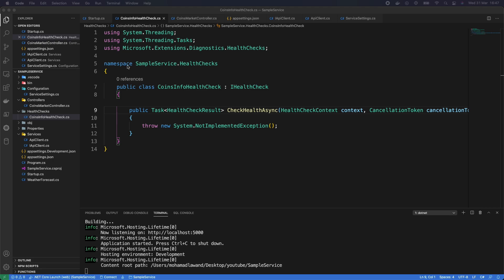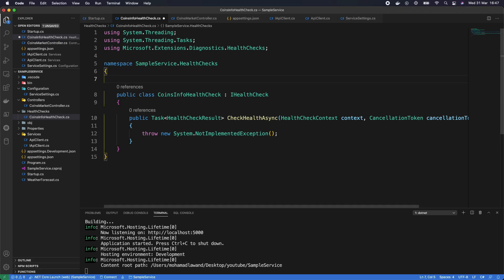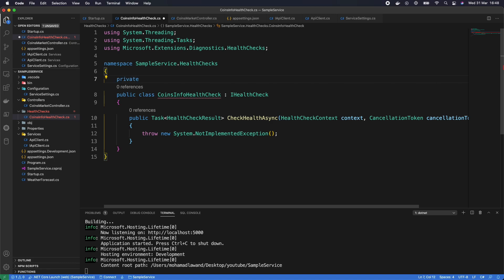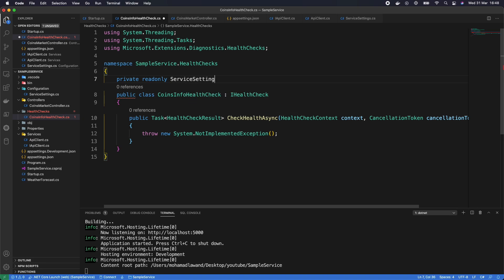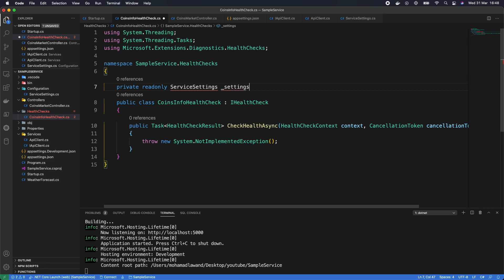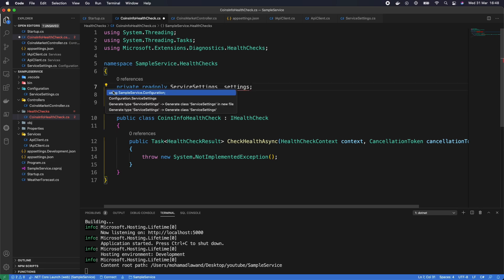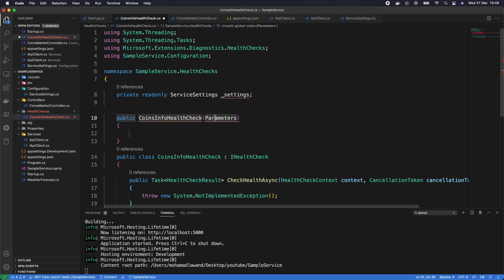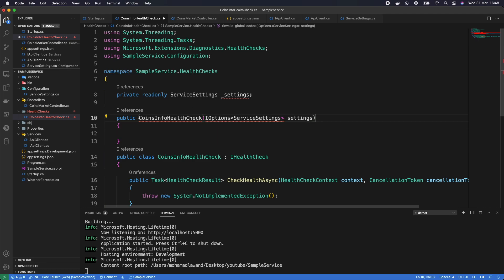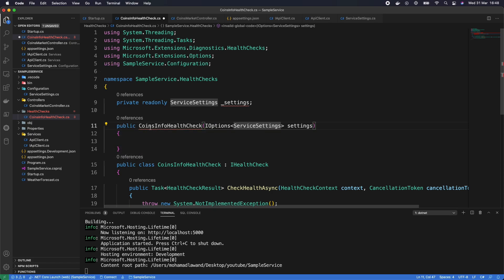CoinsInfoHealthCheck implements the IHealthCheck interface. We add a private readonly ServiceSettings _settings field, fix the references, and create a constructor that takes IOptions<ServiceSettings> settings. Inside the constructor: _settings = settings.Value.